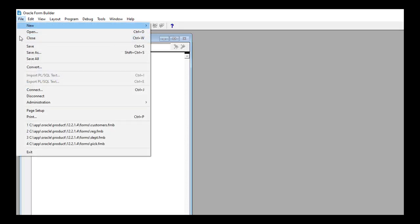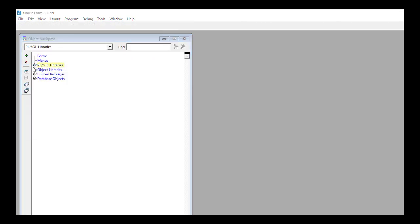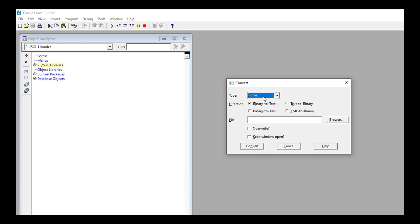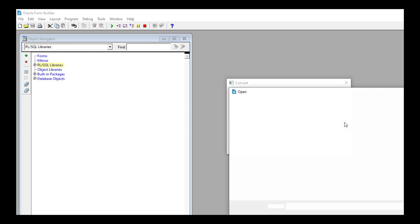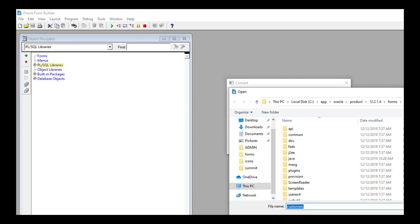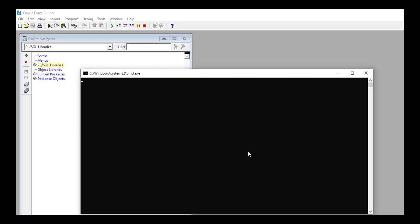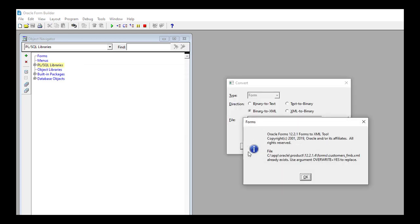Now from the Builder, navigate to File, click Convert, select the type of file. Direction: Binary to XML. Browse your file. And click if you want to overwrite or keep this window open. And finally click Convert.